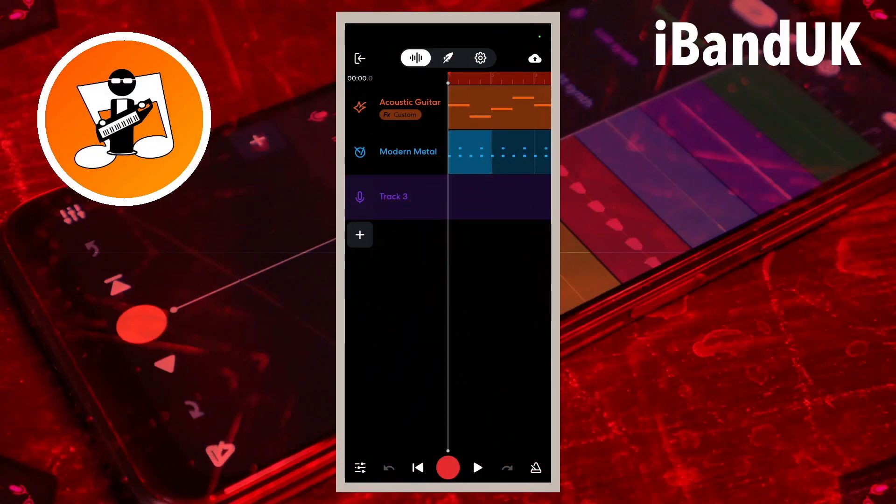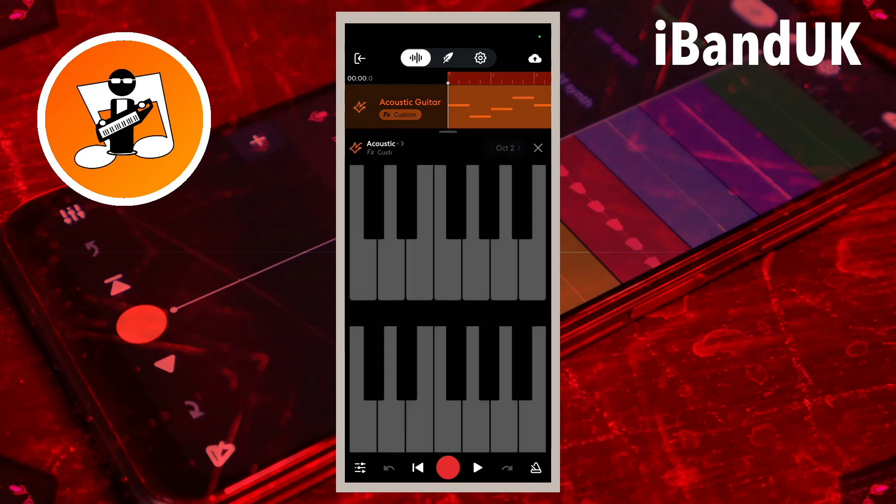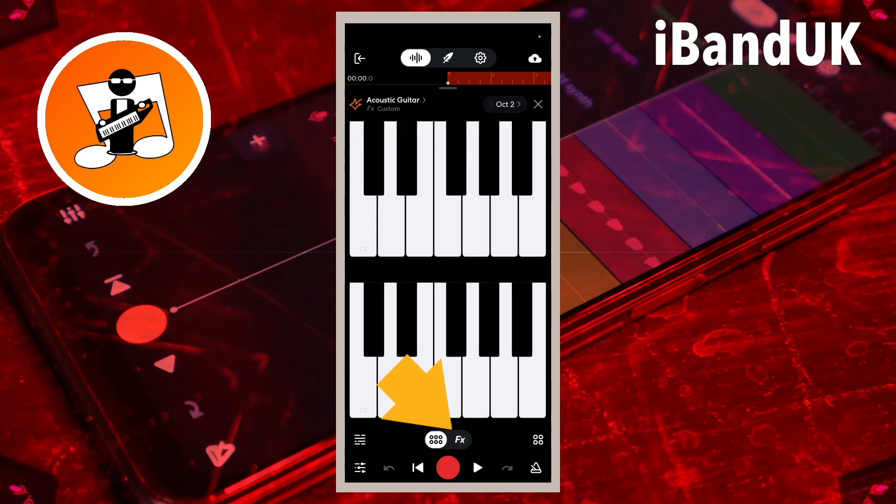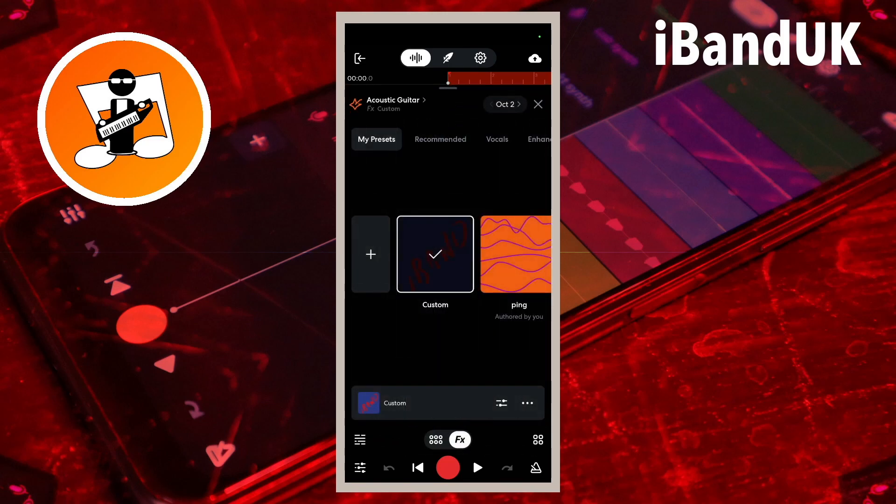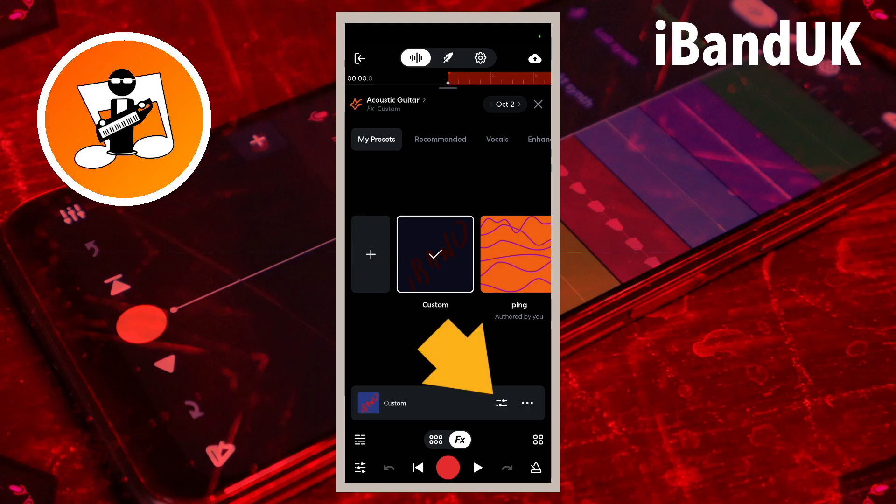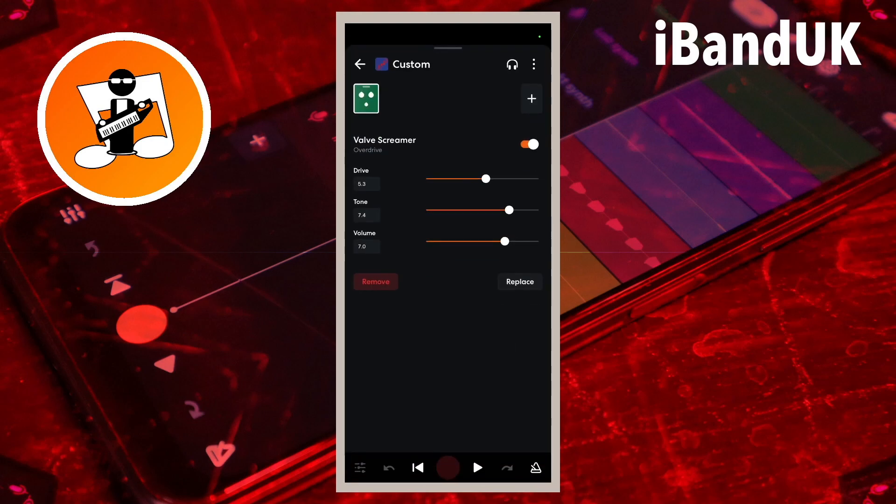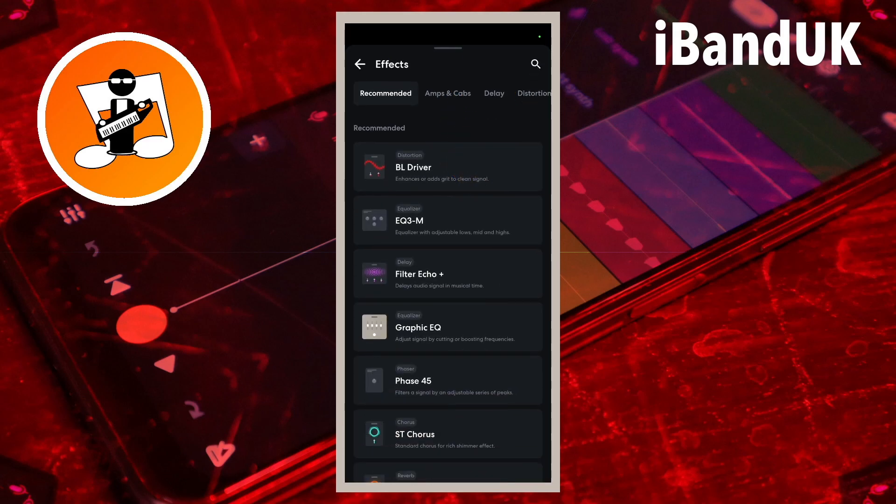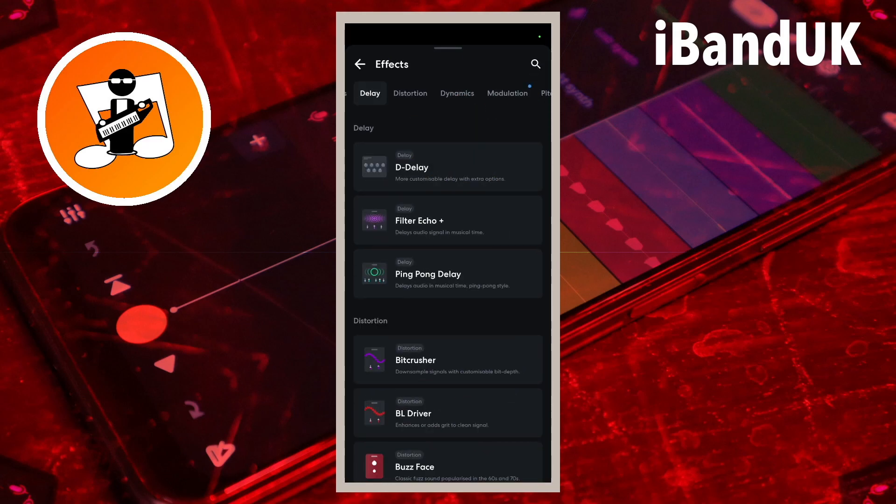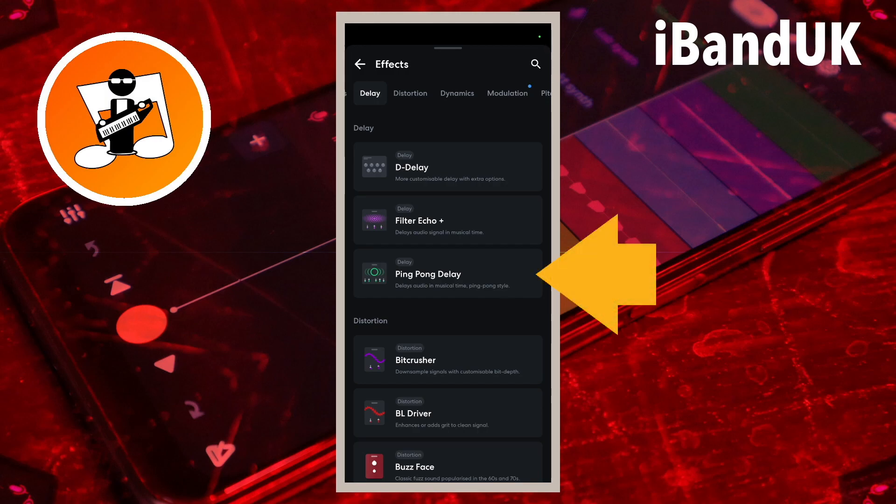First let's start with the virtual guitar track to tap on FX. Here I already have a custom FX setup with distortion. So to edit an FX preset already added to the track, tap on the edit icon. To add the Ping Pong Delay, tap on the plus icon, tap on the Delay tab, then tap on Ping Pong Delay.